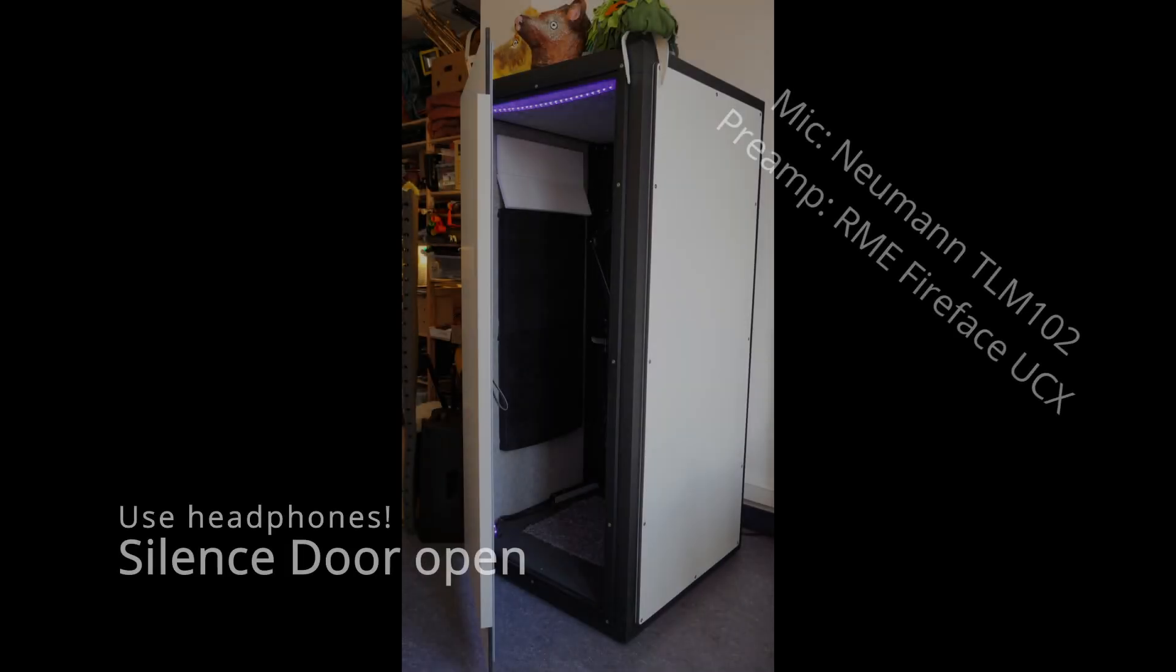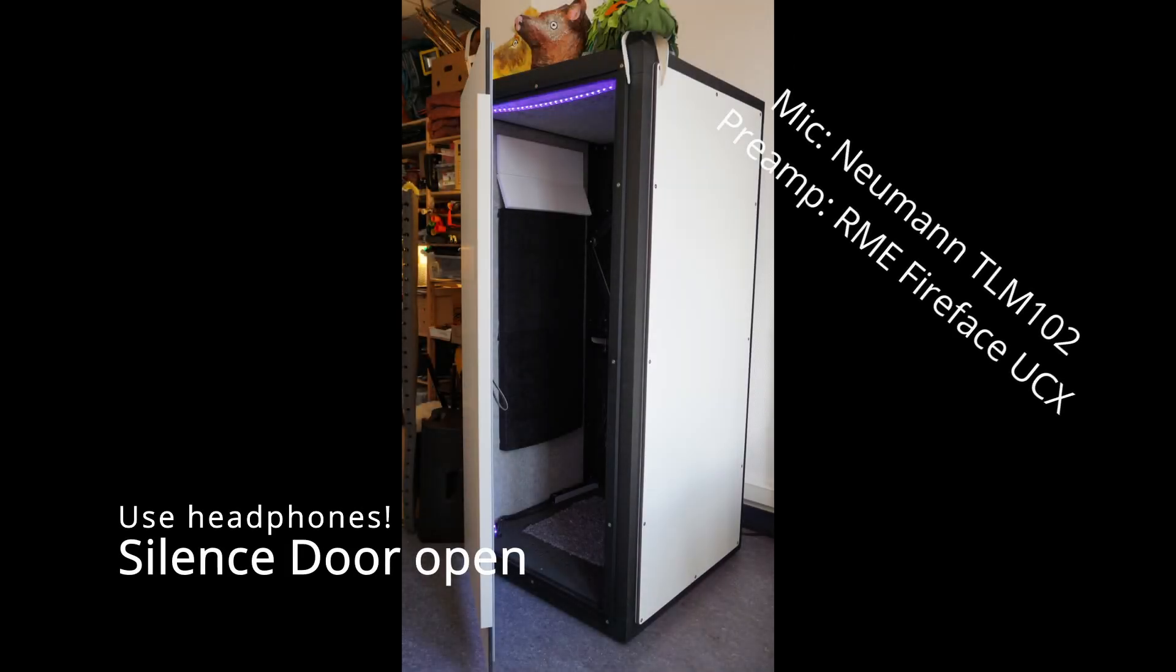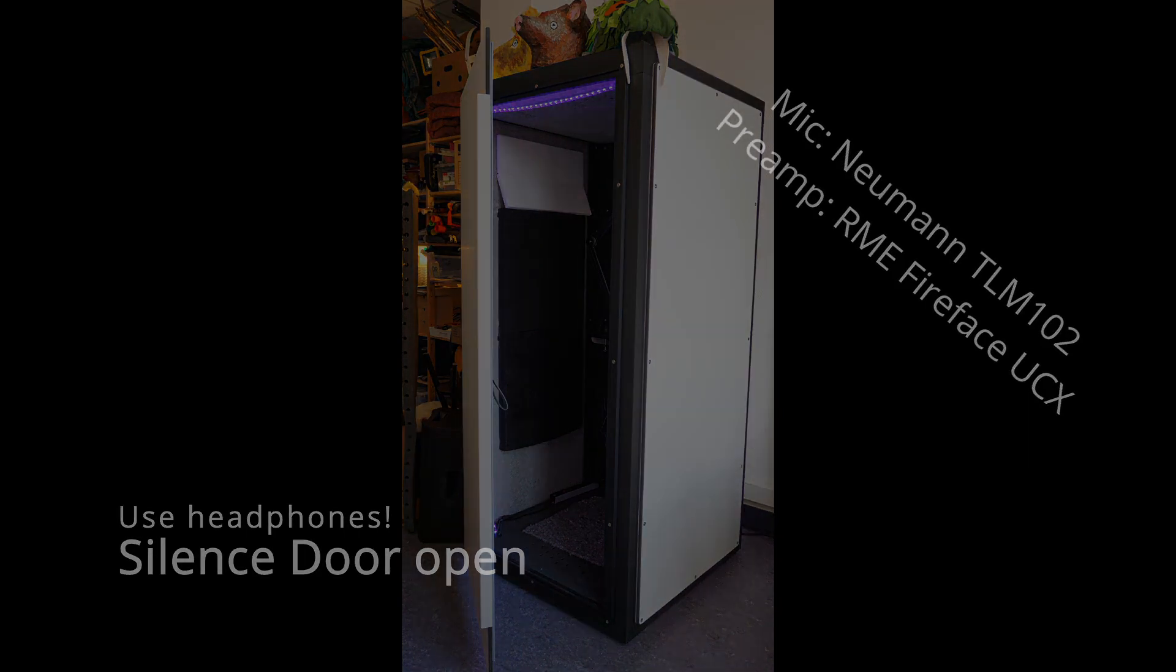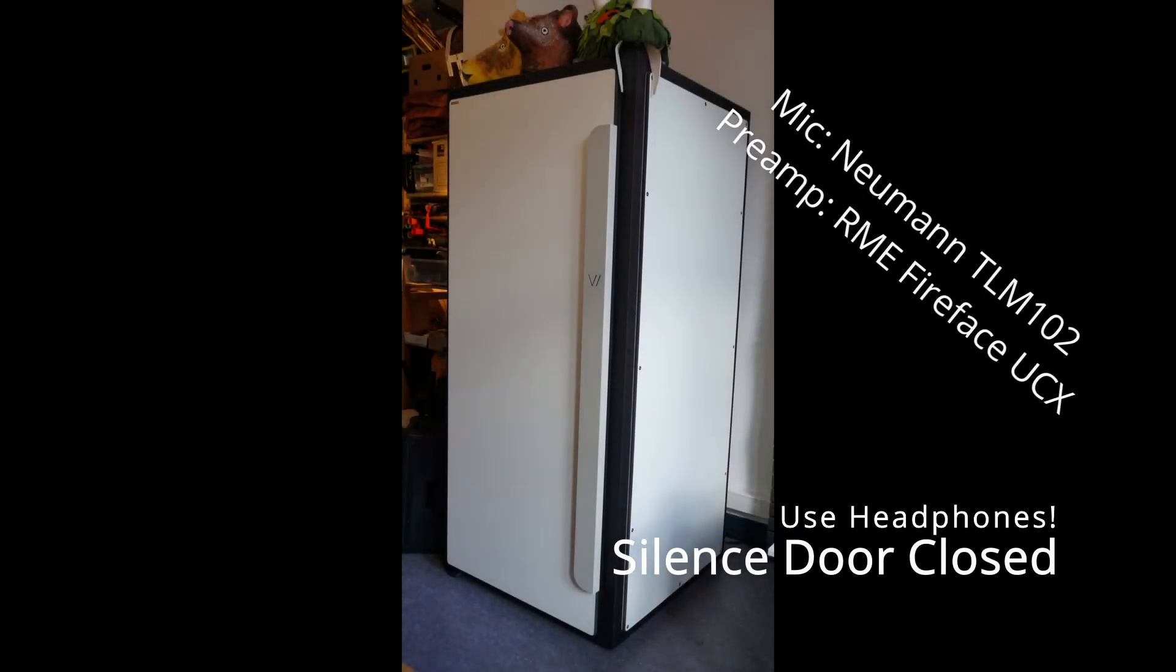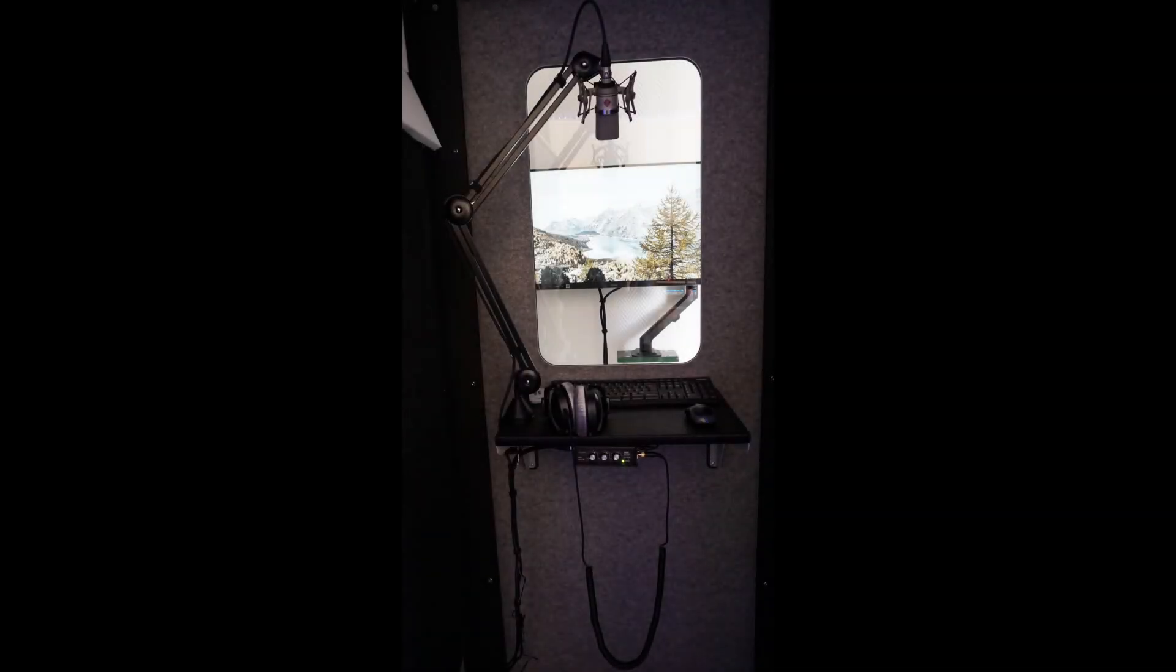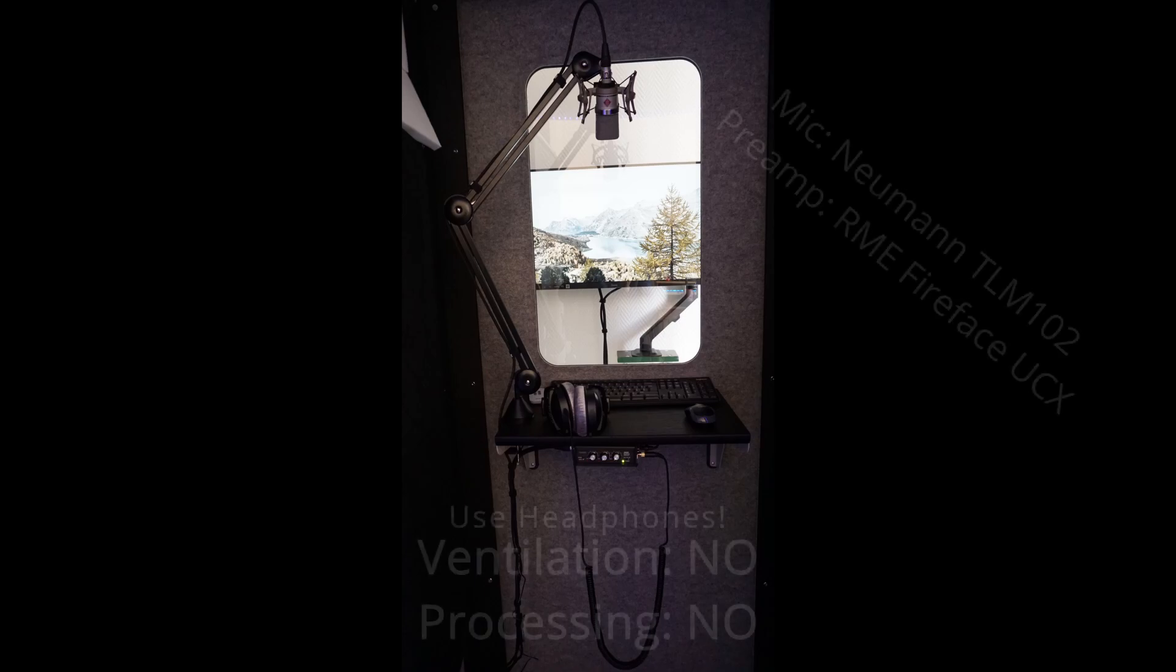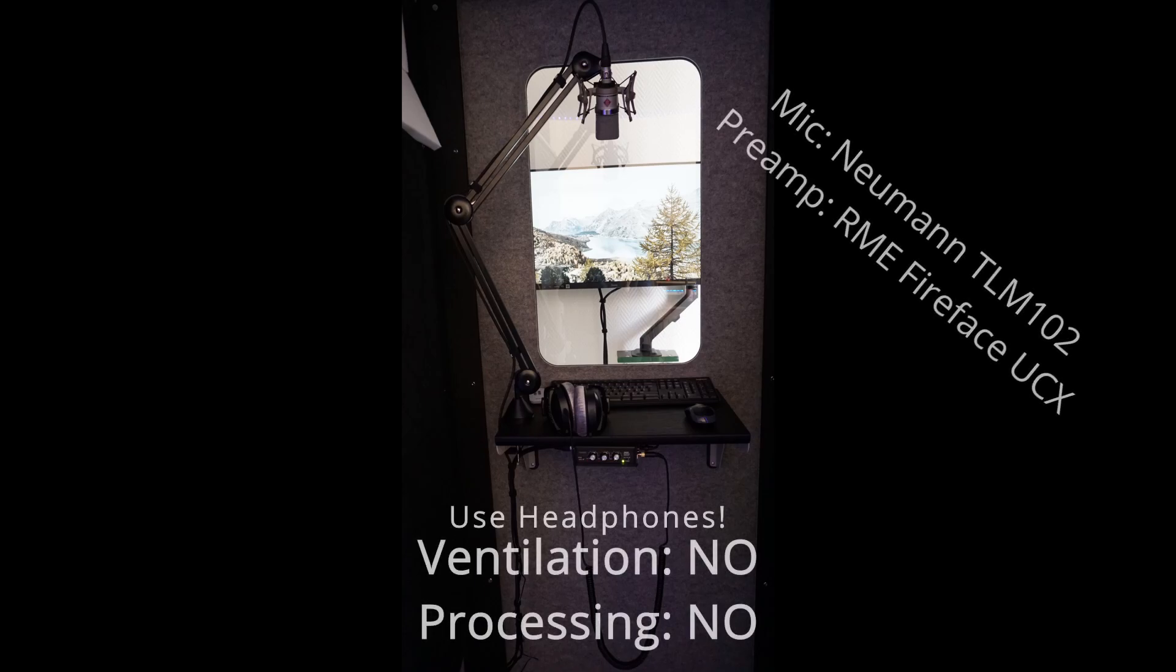So now let's go listen to some examples. I have recorded some audio inside the booth without the ventilation unit running, with the door open, and with the door closed. I have also made some recordings without the ventilation unit active, recording a voice-over, just to show you how it sounds. This recording is just unprocessed.